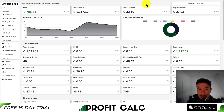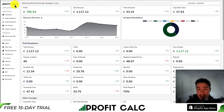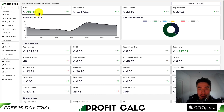Before we go, I want to mention ProfitCalc one more time — the one-click profit calculator available for your Shopify store. You can find it in the Shopify app store by searching ProfitCalc and looking for the logo in the top left. There's also a link in the description below.